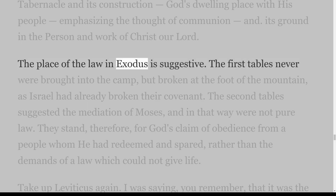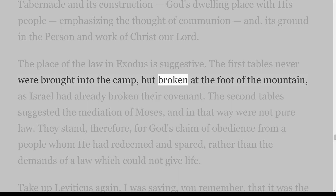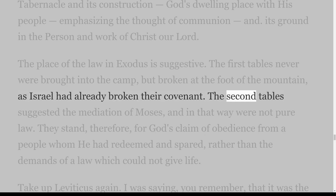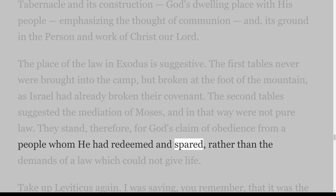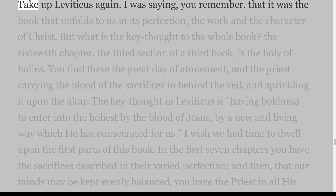The place of the law in Exodus is suggestive. The first tables never were brought into the camp, but broken at the foot of the mountain, as Israel had already broken their covenant. The second tables suggested the mediation of Moses, and in that way were not pure law. They stand therefore for God's claim of obedience from a people whom he had redeemed and spared, rather than the demands of a law which could not give life.